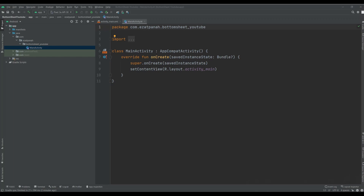Hey guys, I'm Raihana and in this video I will show you how to create a bottom sheet in Android. Let's start.